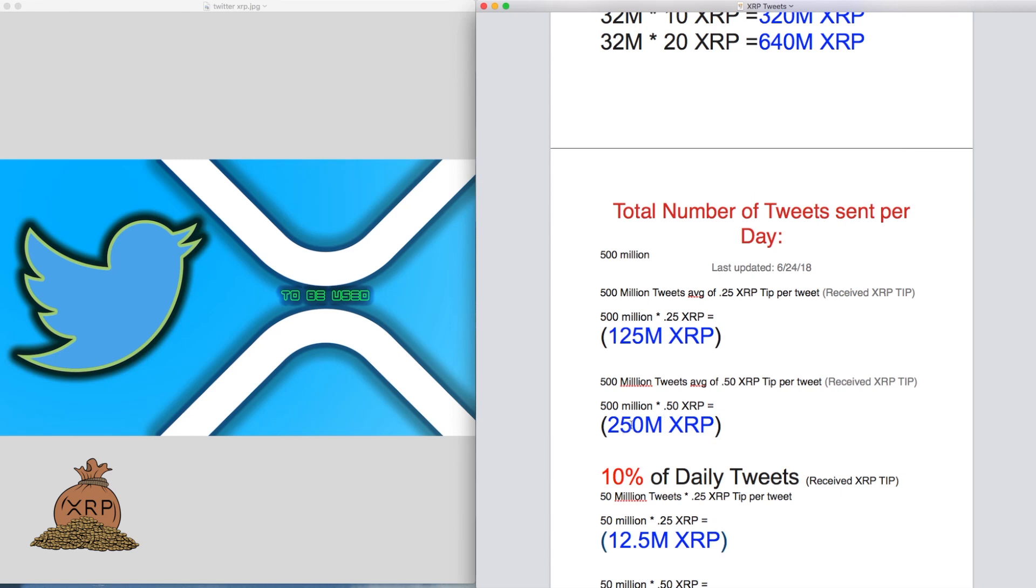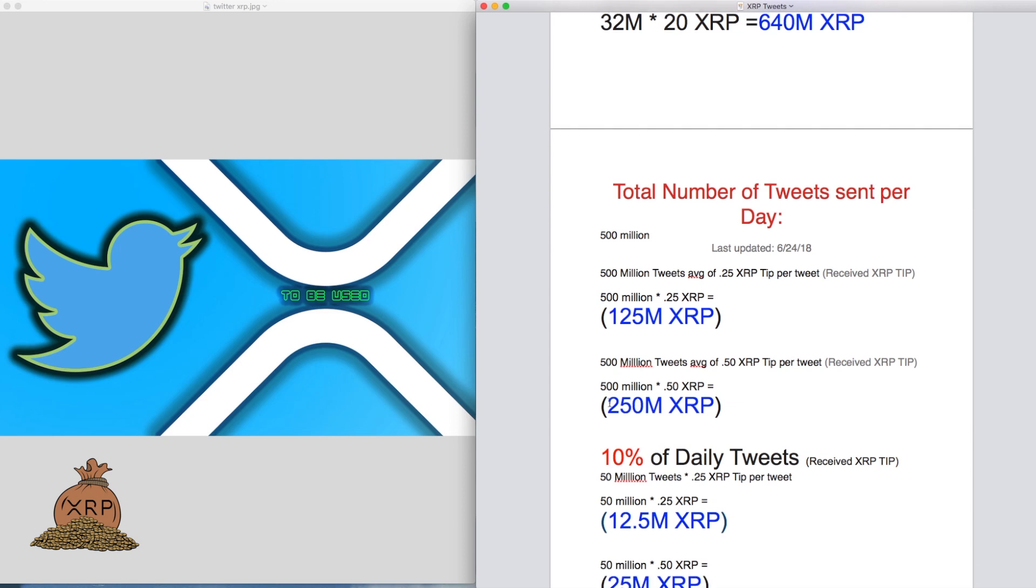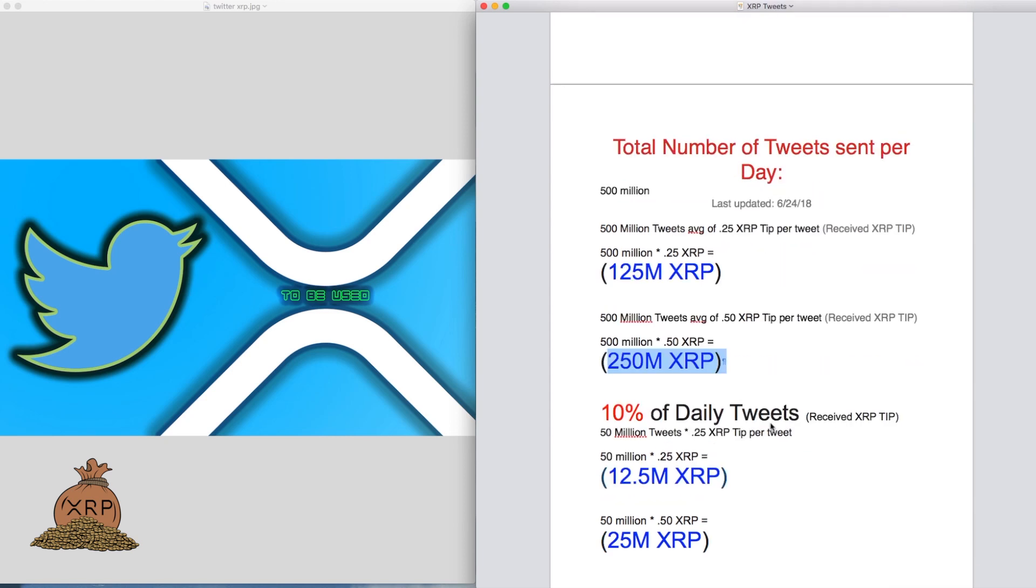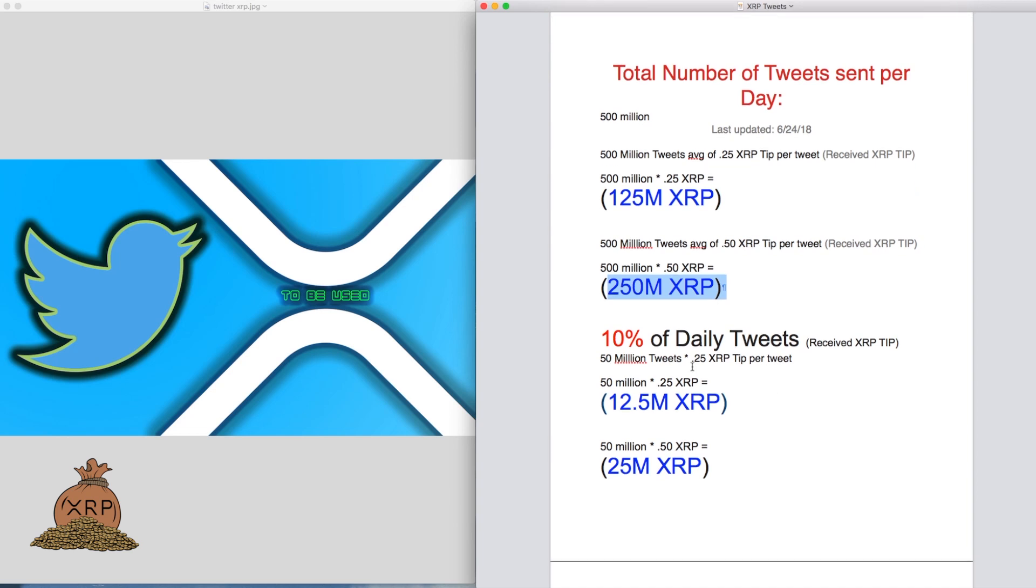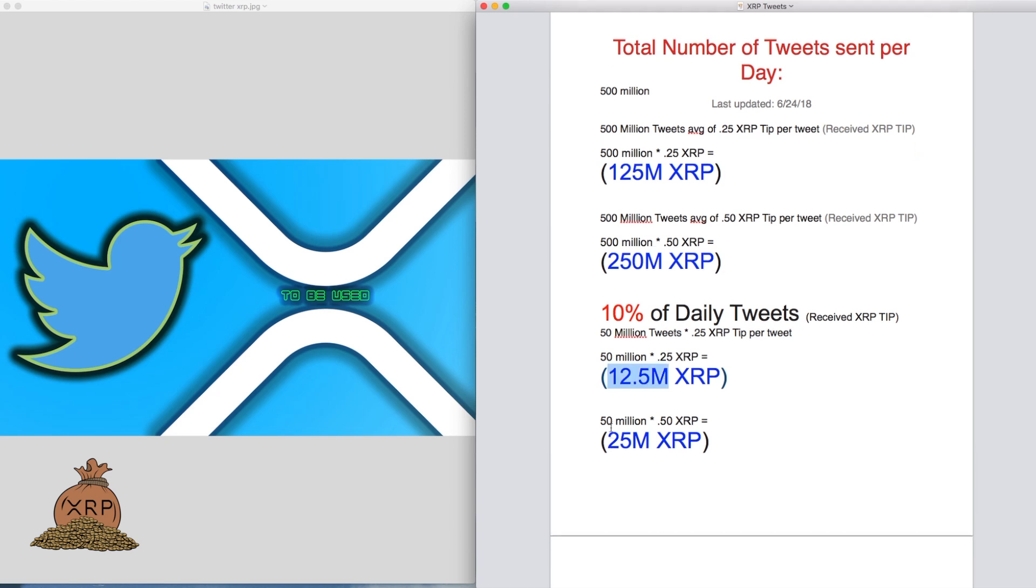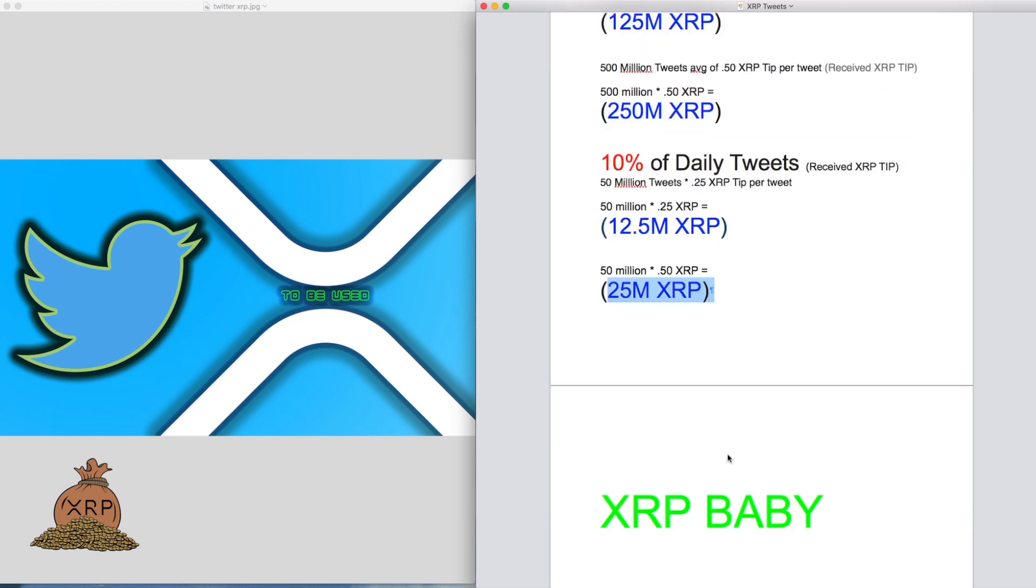If 10% of the daily tweets only received tips, 50 million tweets received a quarter of an XRP, that would be 12 and a half million per day. If it was half an XRP and 50 million tweets received an average of half an XRP, it would be 25 million XRP.